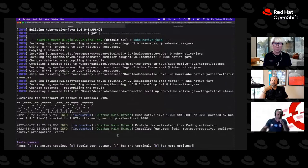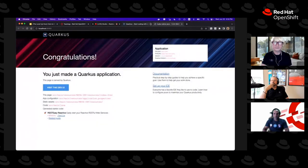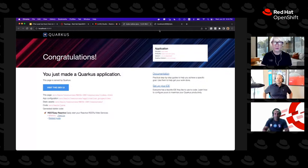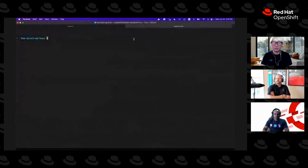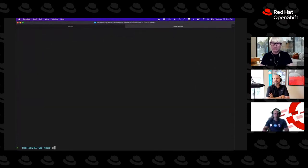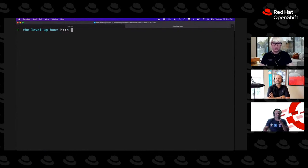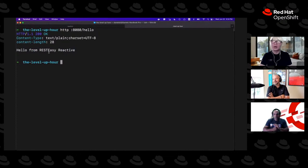When you press 'w' in the running terminal, it automatically opens your browser to the dev UI. You can click on the hello endpoint and see the result. Opening a new terminal and curling localhost gives the same result.